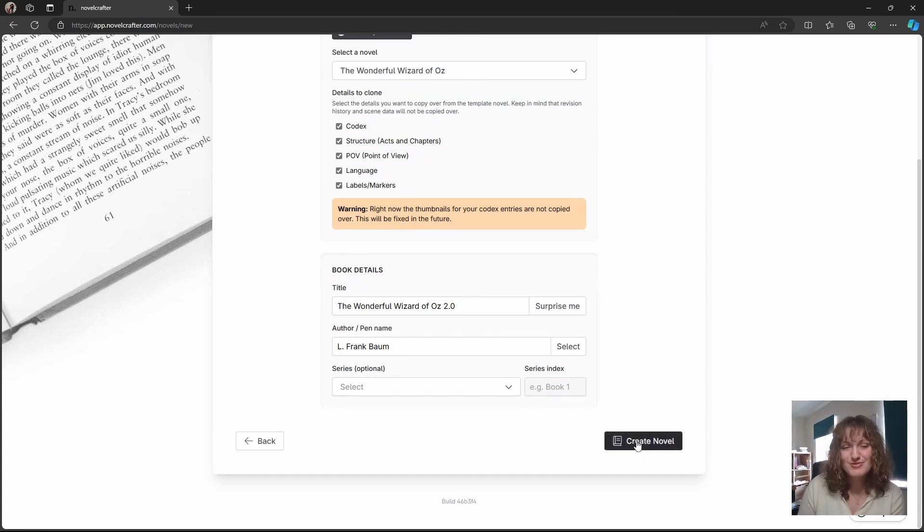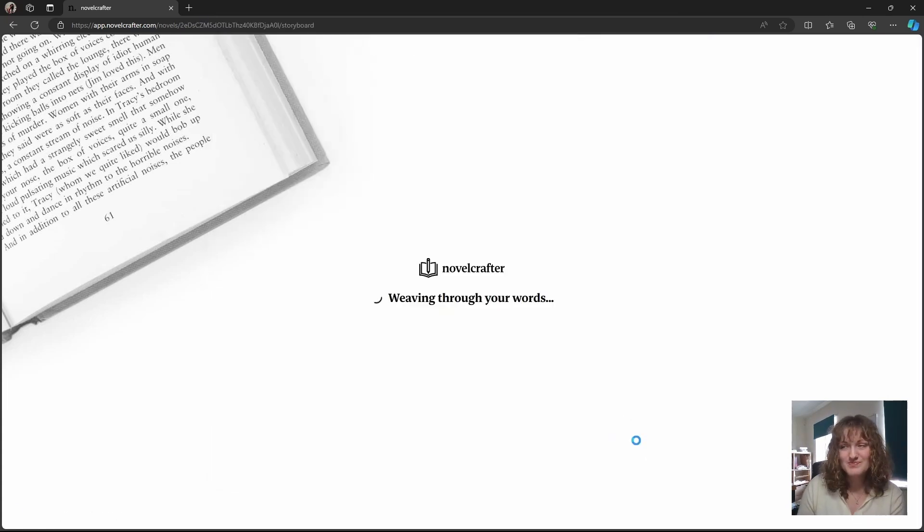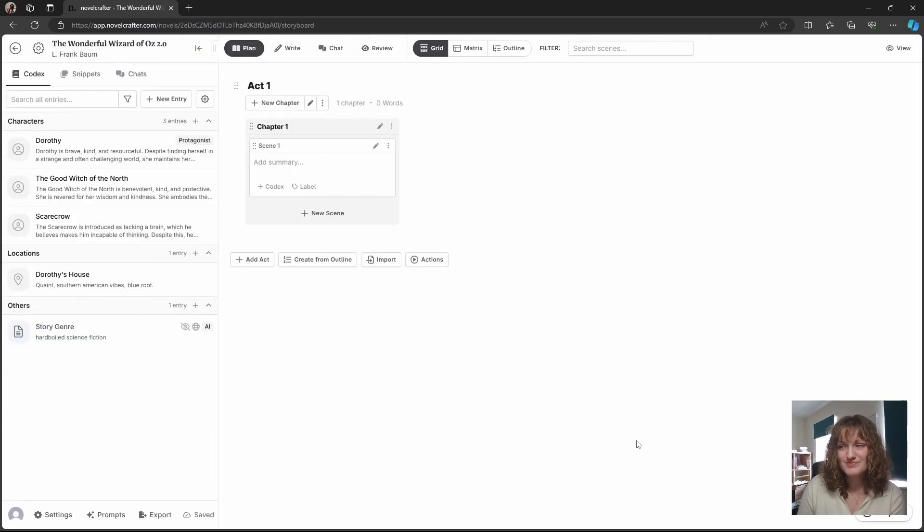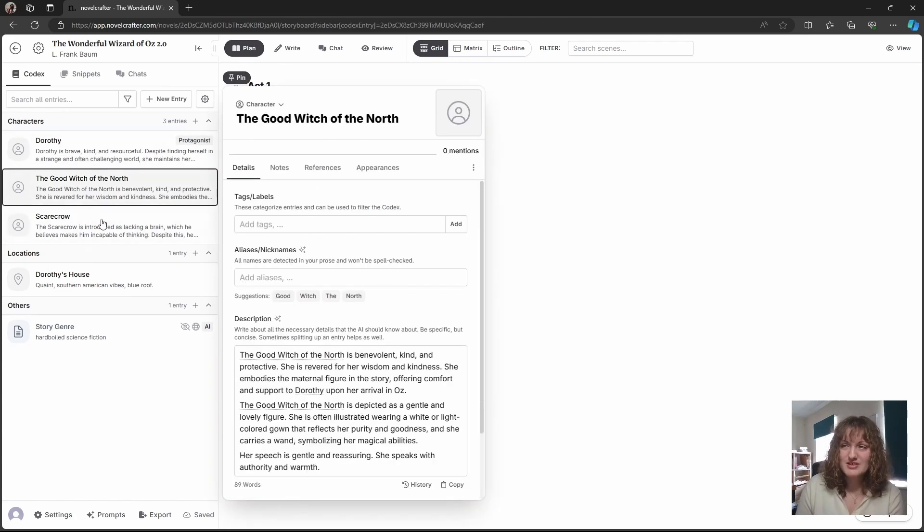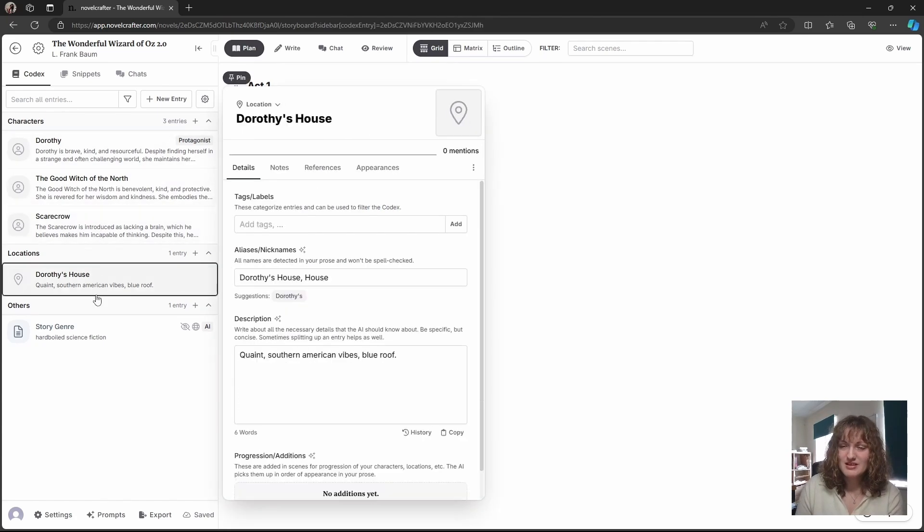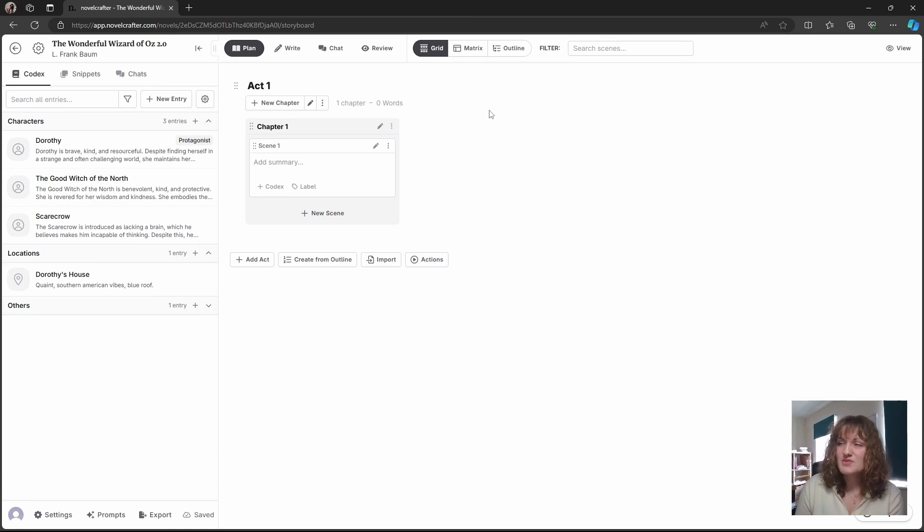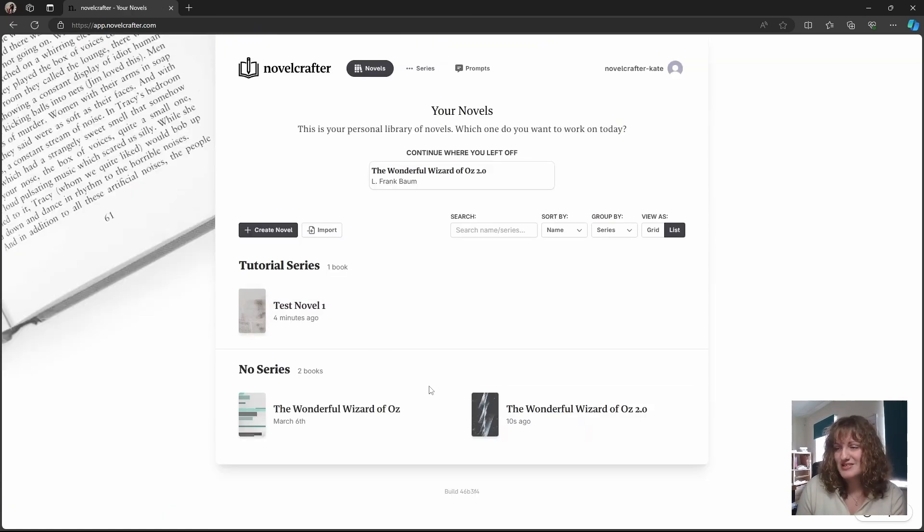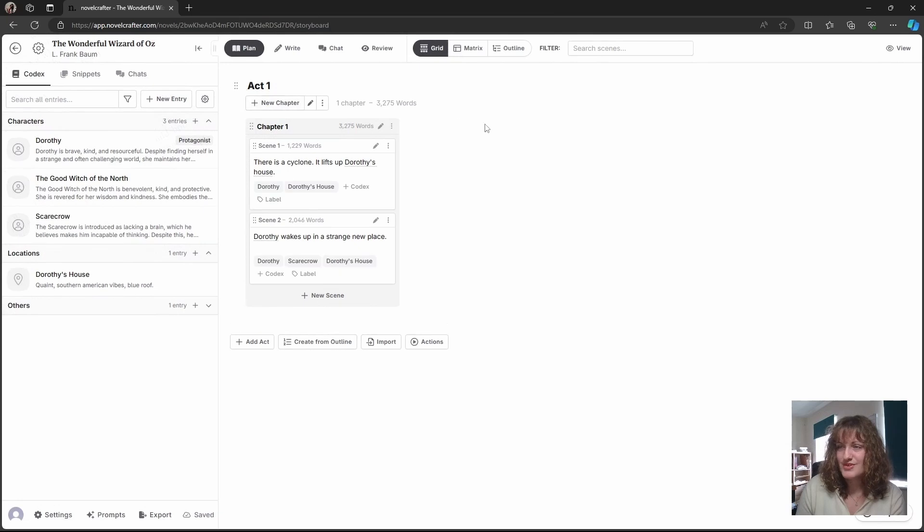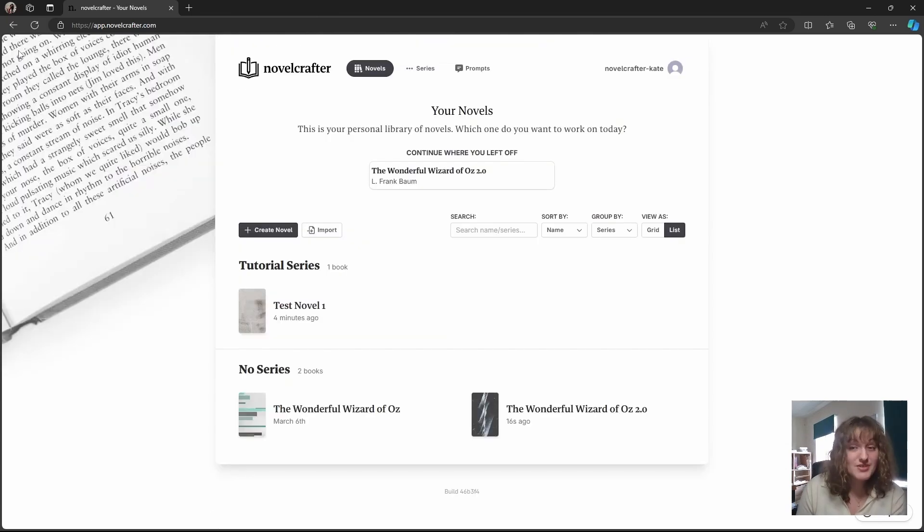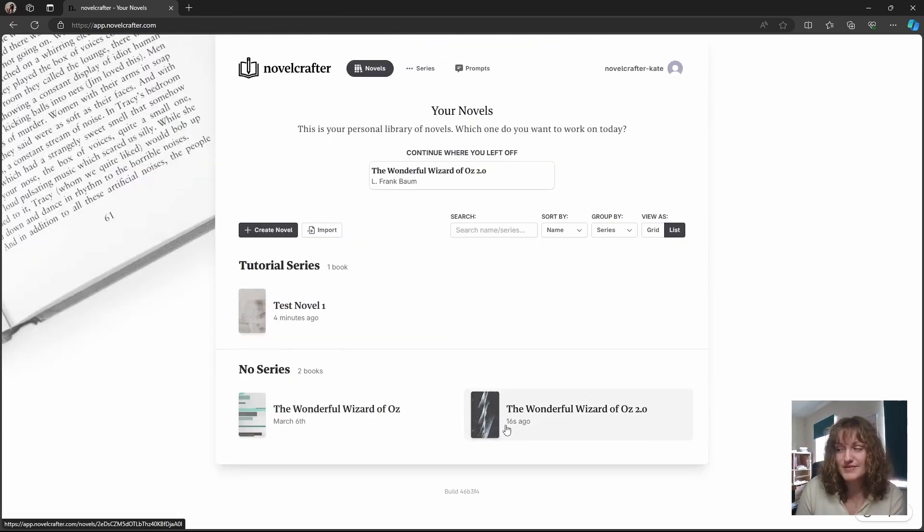Now let's create our novel. You can see here through the import our characters have moved through as well as the structure. To compare this let's go to the original novel. You can see that there was only one act so therefore there wasn't anything to transfer over.